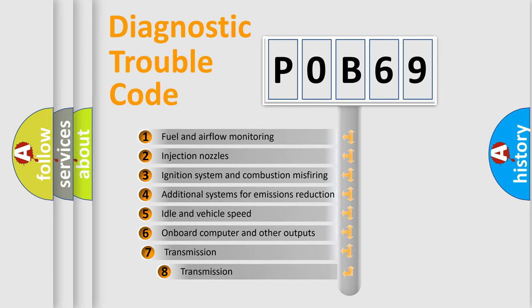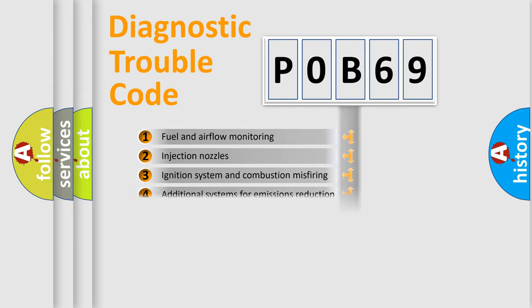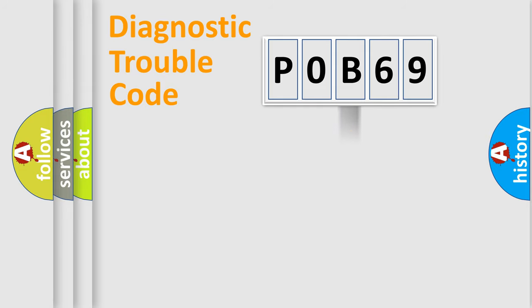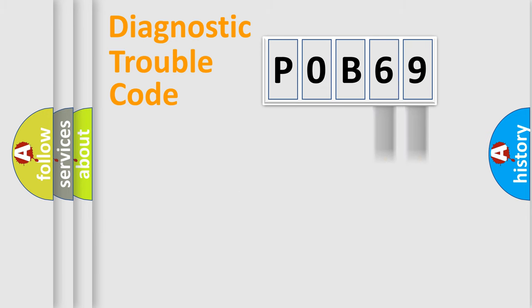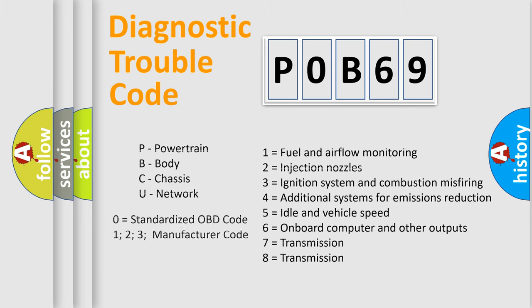The third character specifies a subset of errors. The distribution shown is valid only for the standardized DTC code. Only the last two characters define the specific fault of the group. Let's not forget that such a division is valid only if the second character code is expressed by the number zero.